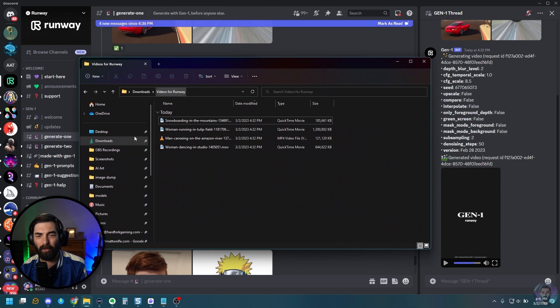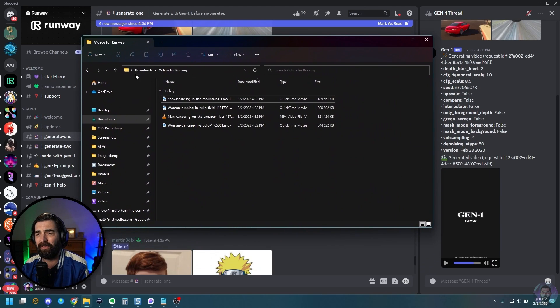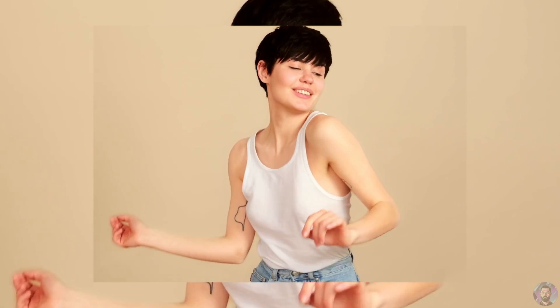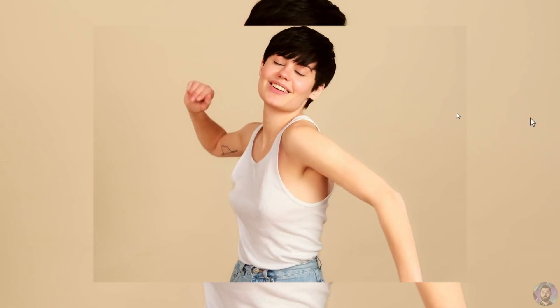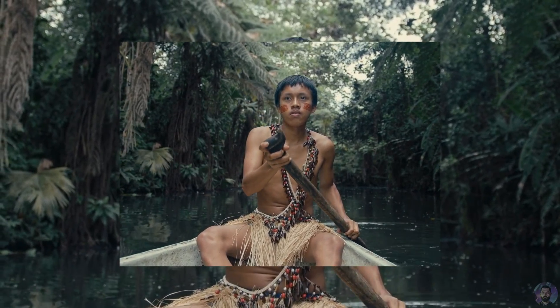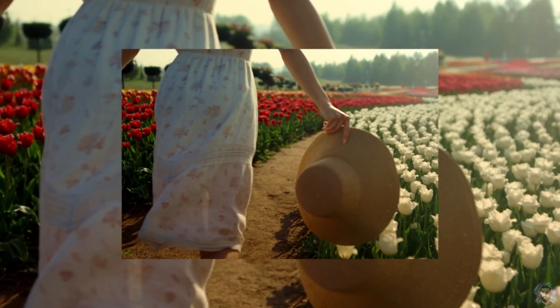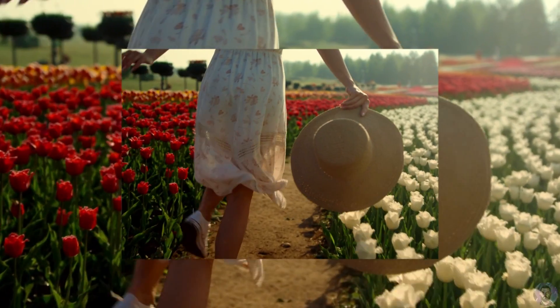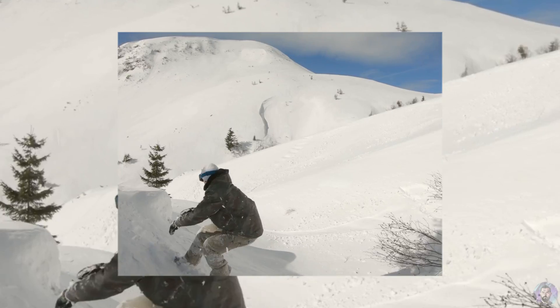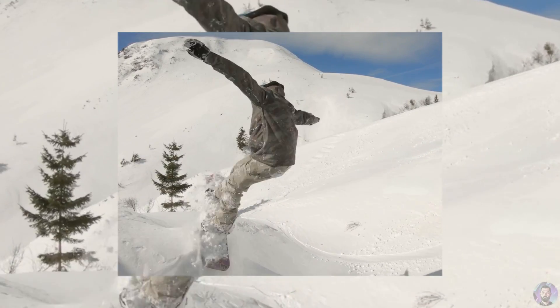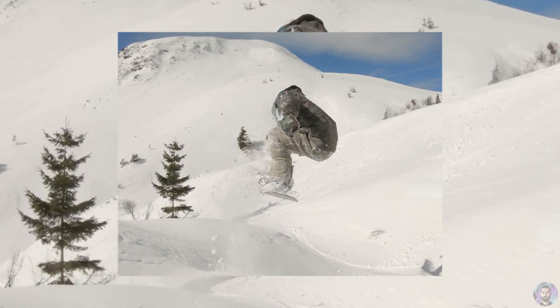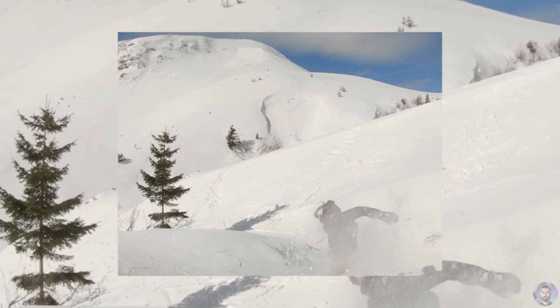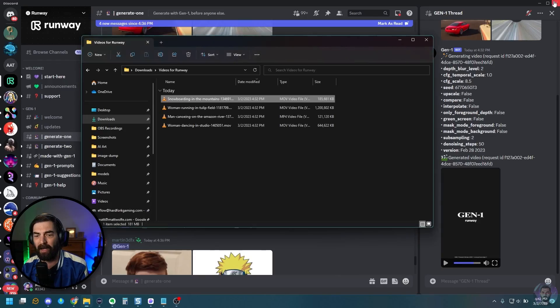Now, I've downloaded a few videos here from a stock video site. And these are some of the videos I'm going to play around with. So we've got this video of a woman dancing. I've got this video of a man canoeing down a river. This one of a woman running through a tulip field. And this one of somebody snowboarding through the mountains. I want to use these for quick videos and see what kind of generations I can get.